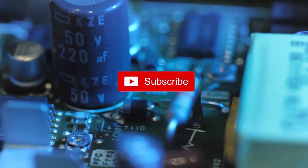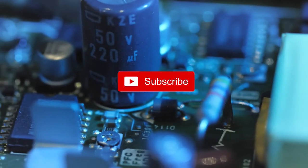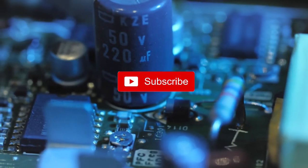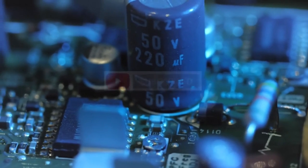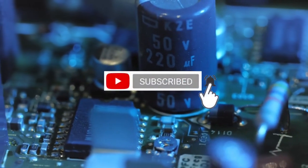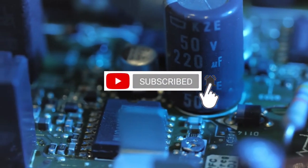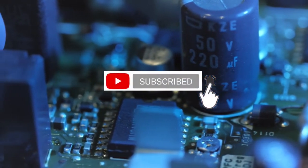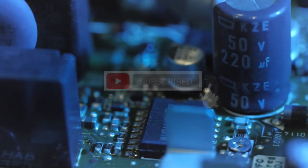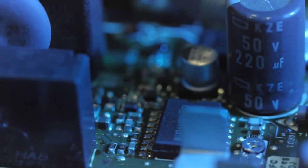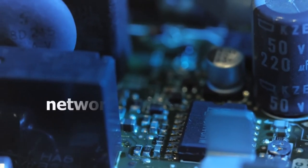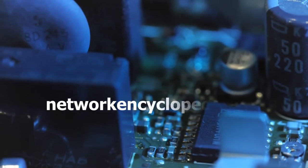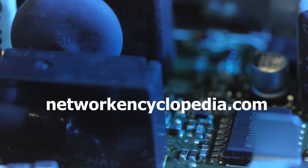If you want to learn more about networking concepts and definitions, don't forget to press the subscribe button. To be notified when our channel releases another video, click also on the bell icon. And don't forget to visit our website, networkencyclopedia.com.